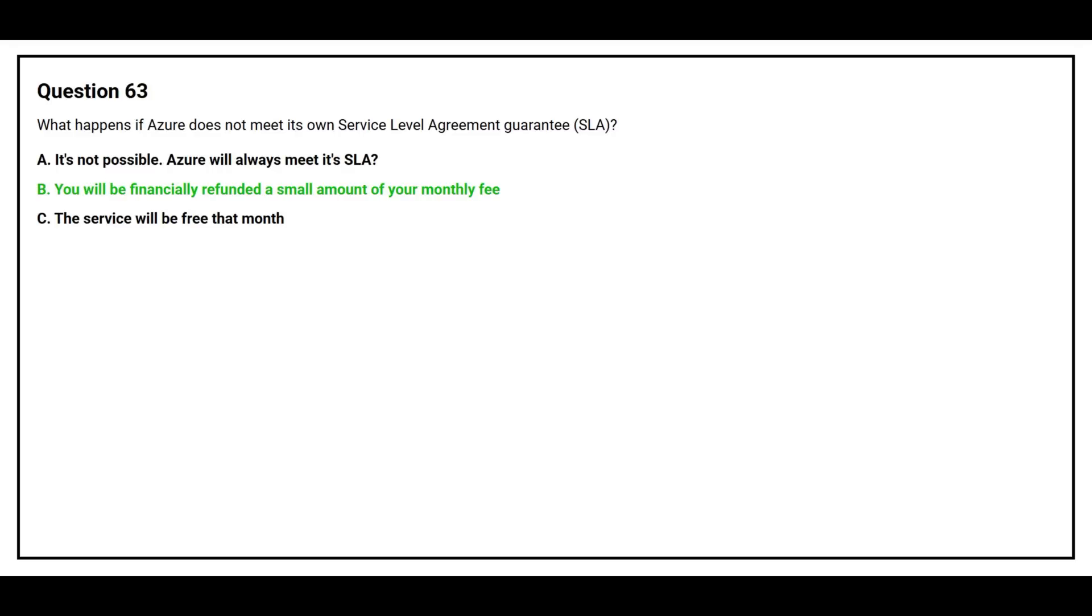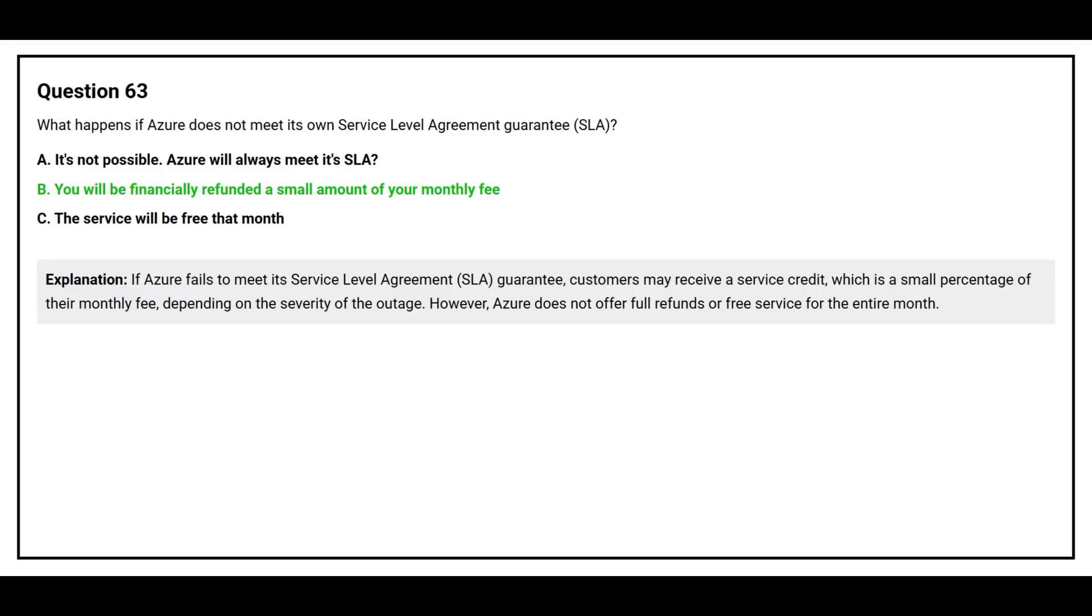The correct answer is option B: You will be financially refunded a small amount of your monthly fee. If Azure fails to meet its SLA guarantee, customers may receive a service credit, which is a small percentage of their monthly fee depending on the severity of the outage. However, Azure does not offer full refund or free service for the entire month.